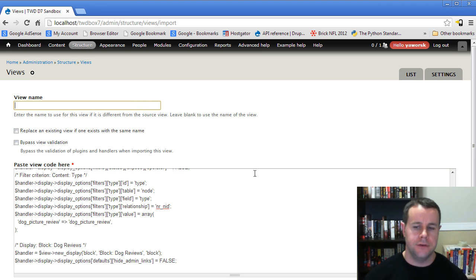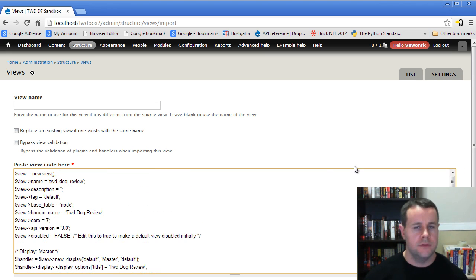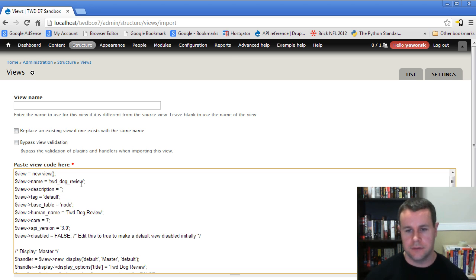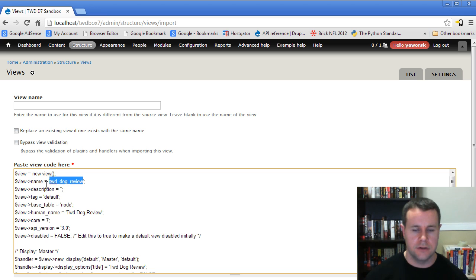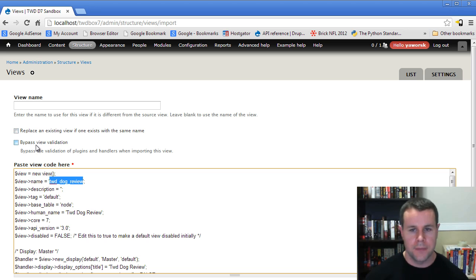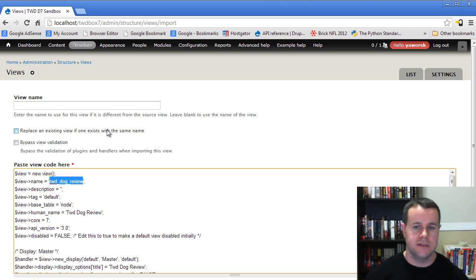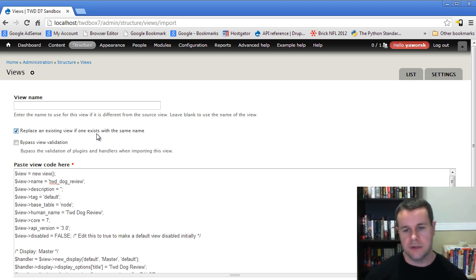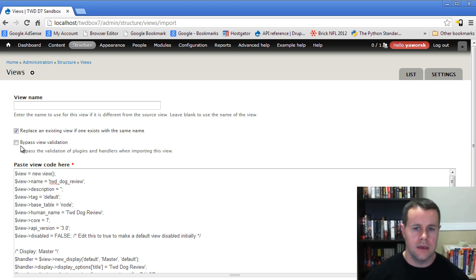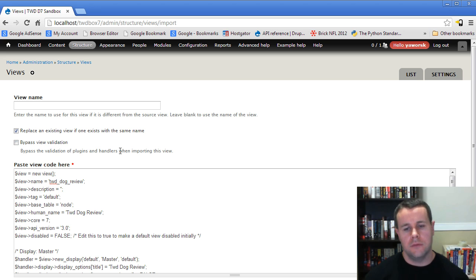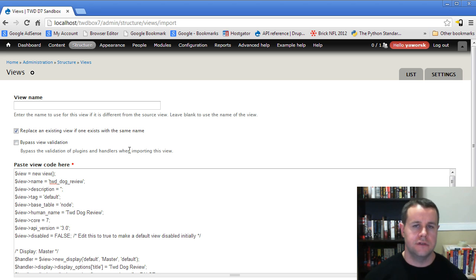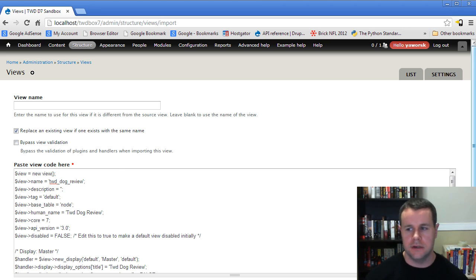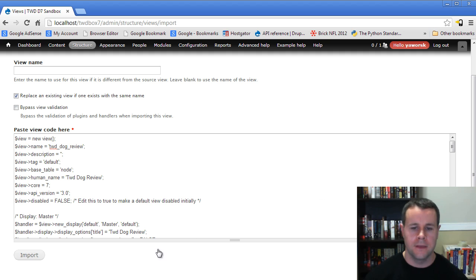I'm going to paste the code here. Then it's going to ask me for a view name. This means only if you want to change the view name that you're already using. I don't want to do that because I'm going from staging to live. My original name from staging is TWD underscore dog reviews. I've got the option to replace an existing view. If I'm updating a live server, I want to do that because I know this now works better. You can bypass view validation. I wouldn't recommend you do this. You can do this if you know that something might be wrong with your handlers, but you still want your code in there. Not necessarily a good idea unless you know what you're doing.